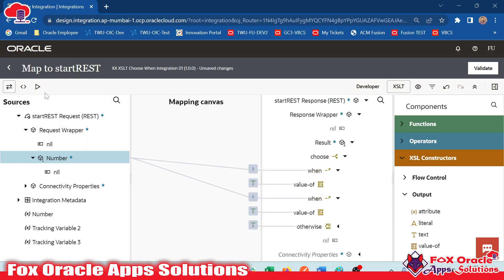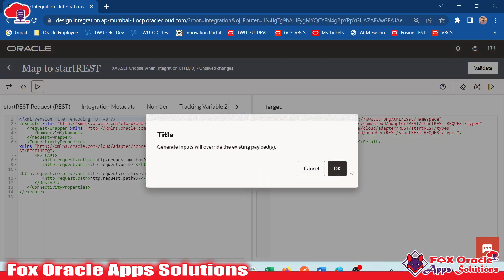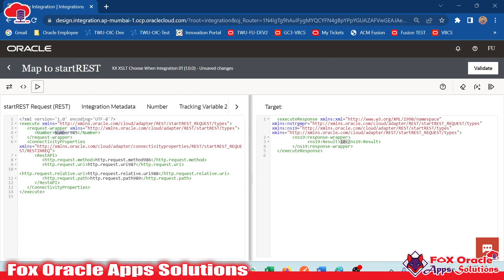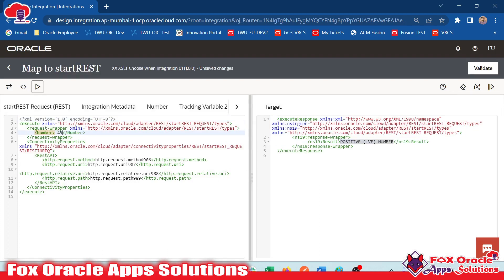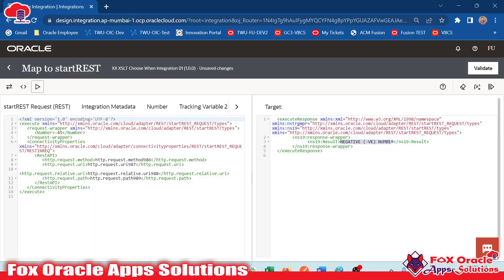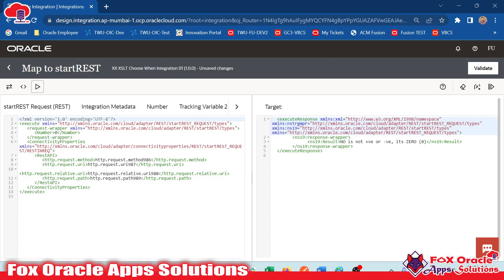For testing, we can generate sample input. For mapper testing, we click here and it will generate some sample values. I will remove the generated value and provide 10. When we provide 10, it shows us the result as 'positive number'. If we provide minus 25, it will show the result as 'negative'. And if we provide zero, here you can see it shows: 'number is not positive or negative, it's zero'. That is completely true.